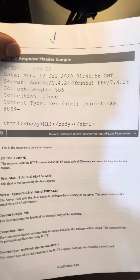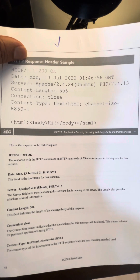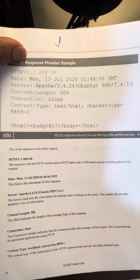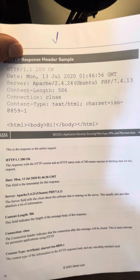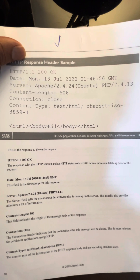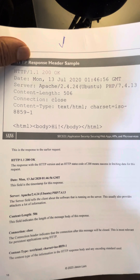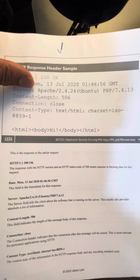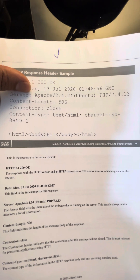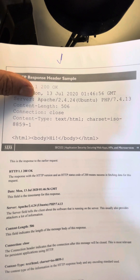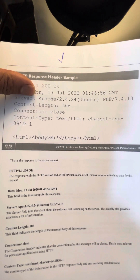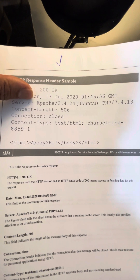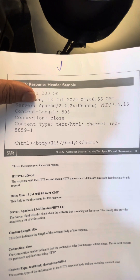This web server is Apache 2.4.24 and it's running on the Ubuntu operating system. The content length is 506 bits presumably, the connection is closed, and the content type is text/html — that's HyperText Markup Language — with character set ISO-8859-1.